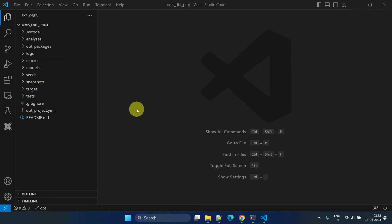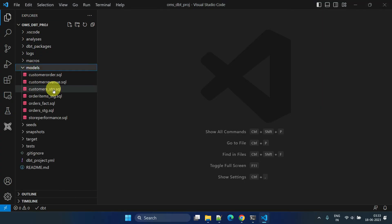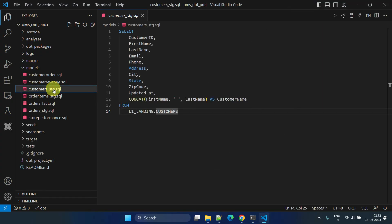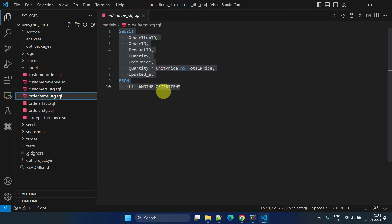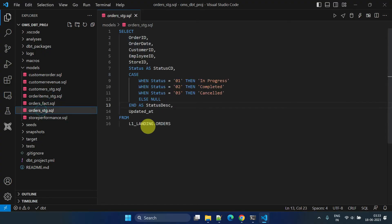Next, let's talk about sources, another important feature in dbt. Please have a look at our existing models. Many of them have hard-coded or direct references to the schema name and table name.